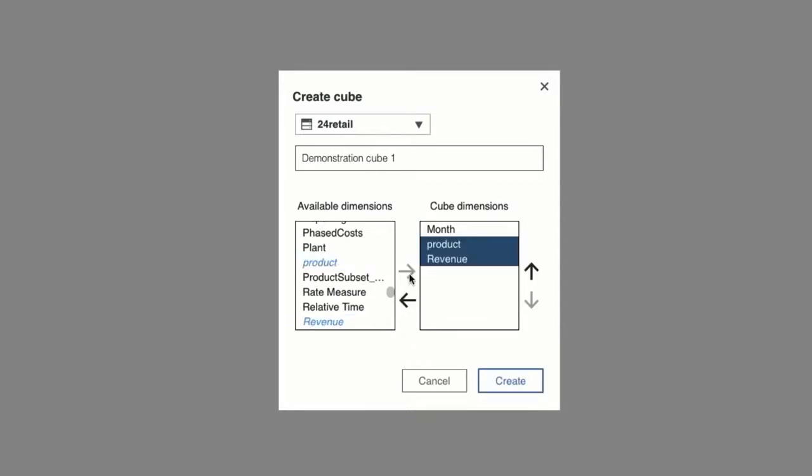The order in which you place the dimensions in the cube can affect the performance. Generally, you should order the smallest and most sparse dimensions before the larger and denser ones. So in most cases, order the dimensions with fewer members before dimensions with a higher number of members. But this isn't a strict rule as some dimensions may have fewer members but are denser with values per member.